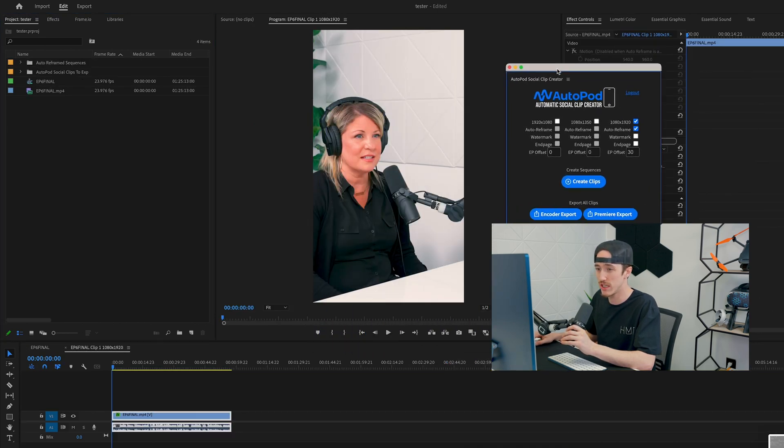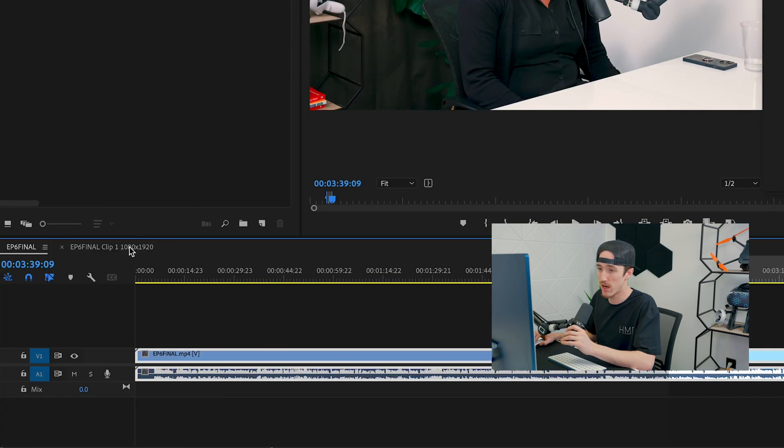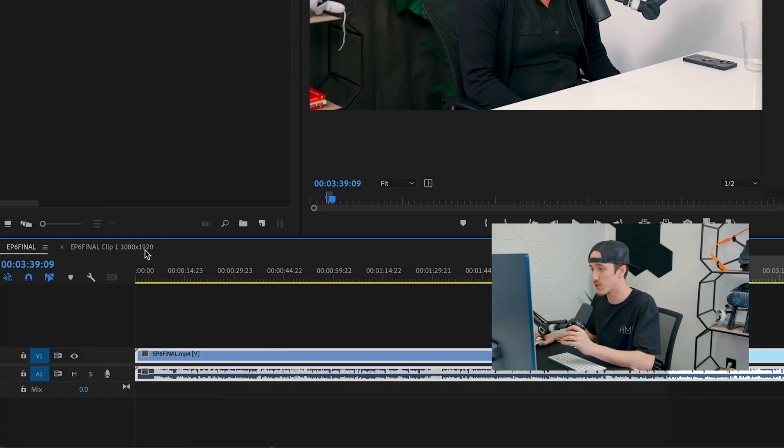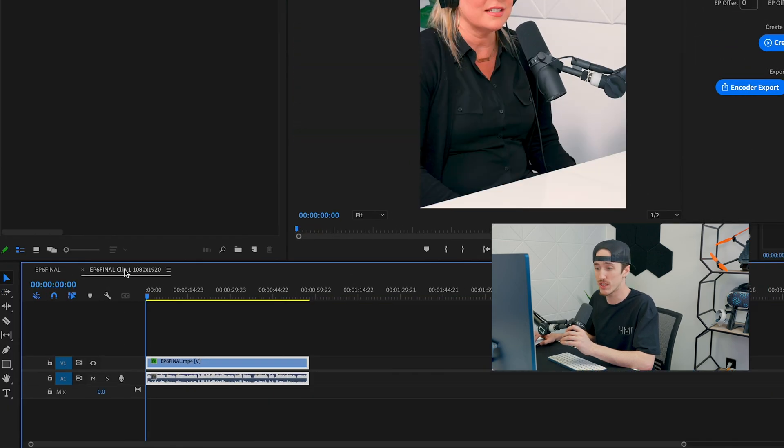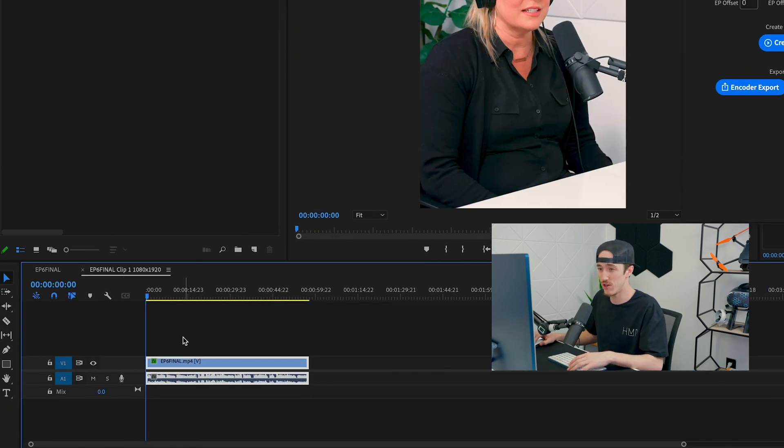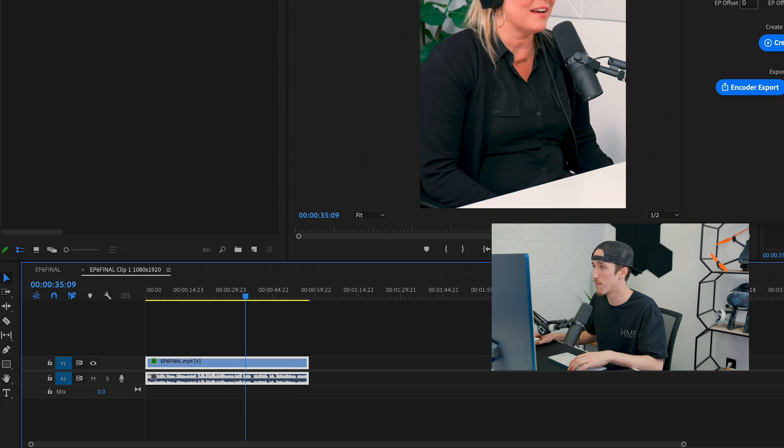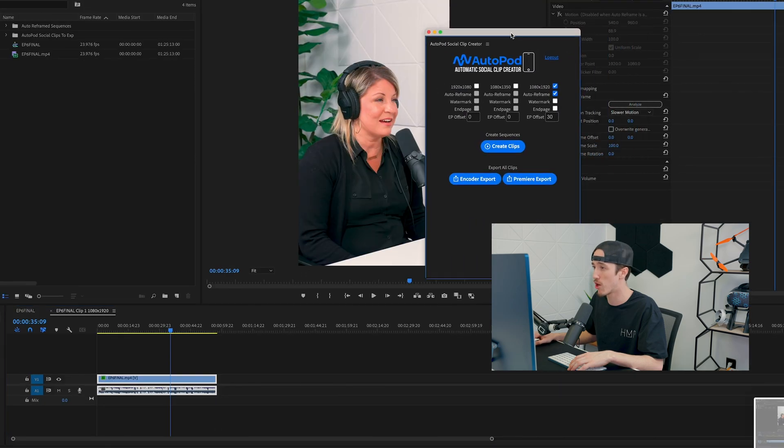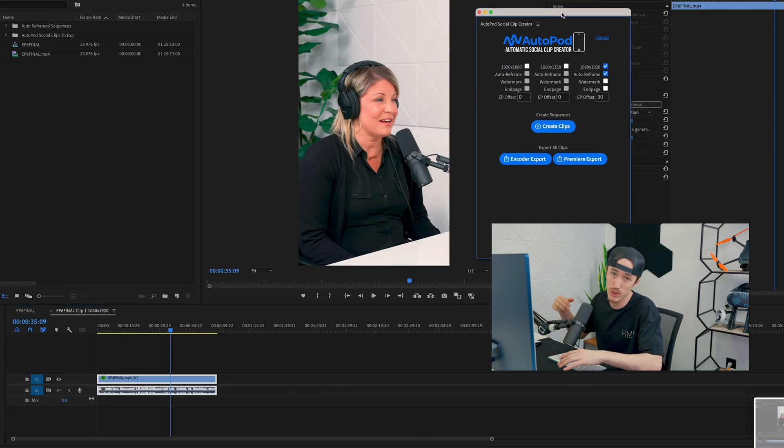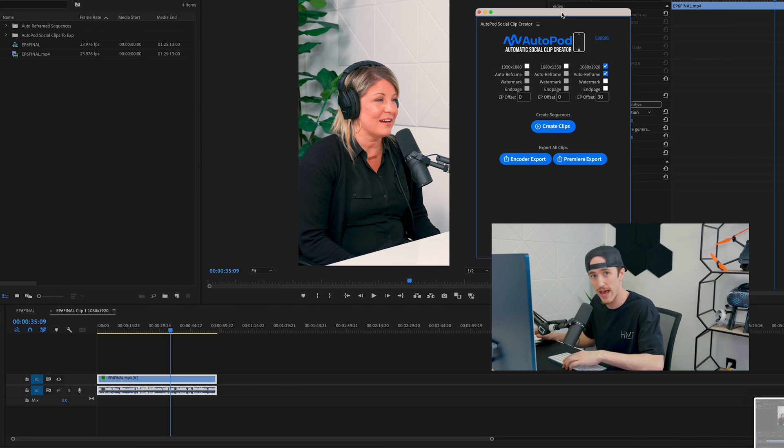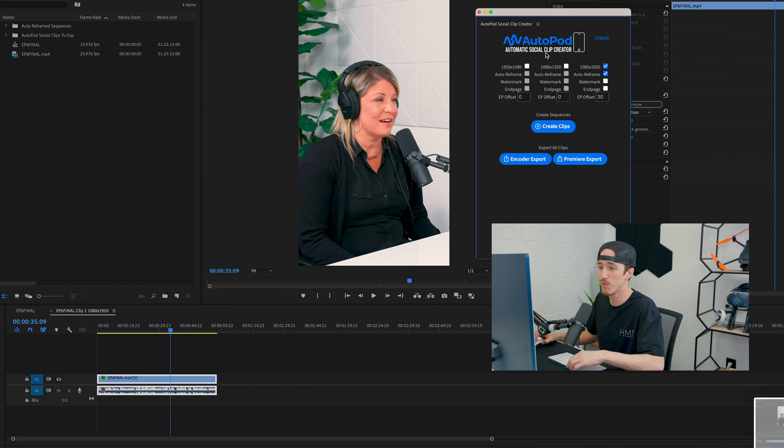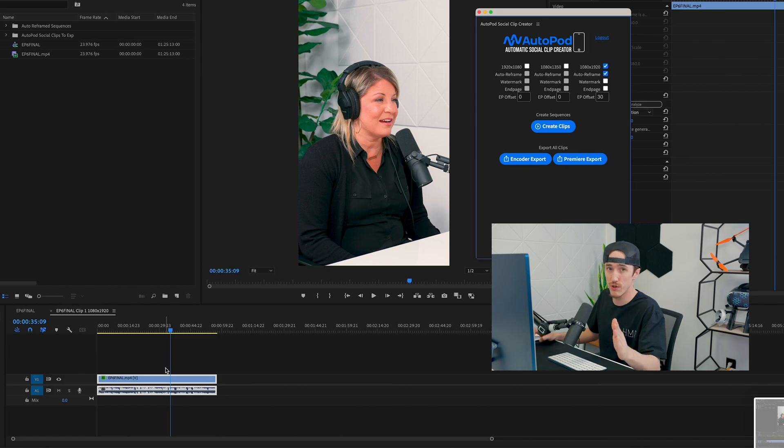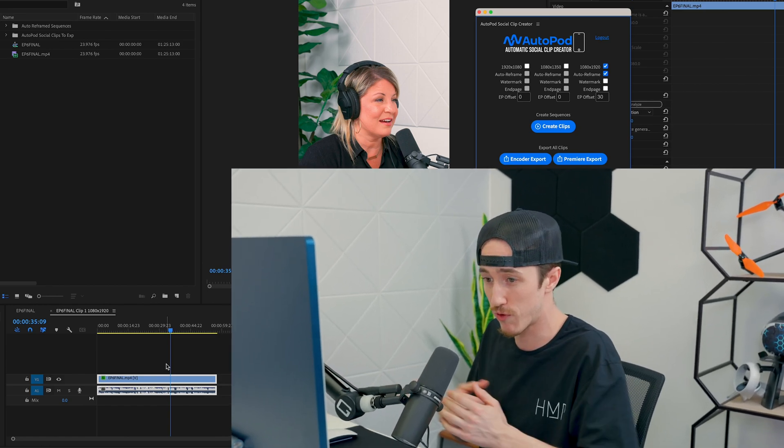Boom! Now you can see it took our clip—our in and out point—and made it into a brand new sequence: Clip 1, 1080 by 1920 in a brand new sequence. You can see it from here, now we have it auto reframed from AutoPod automatically, that quick. From here we would just go throw on our captions and graphics and call it a day. I hope this makes it easier for you guys. If you know anything different or further about this, please let us know.